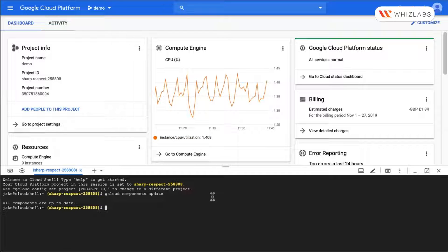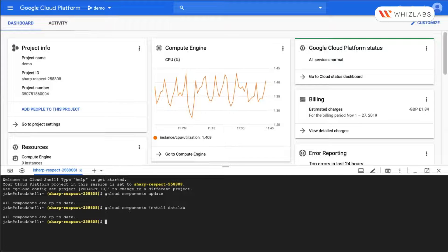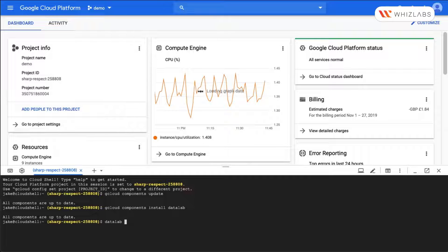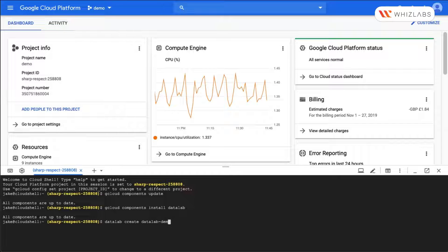Now let's install the data lab components. gcloud components install datalab. Okay, so let's create our data lab instance. Create datalab demo. Hit enter.